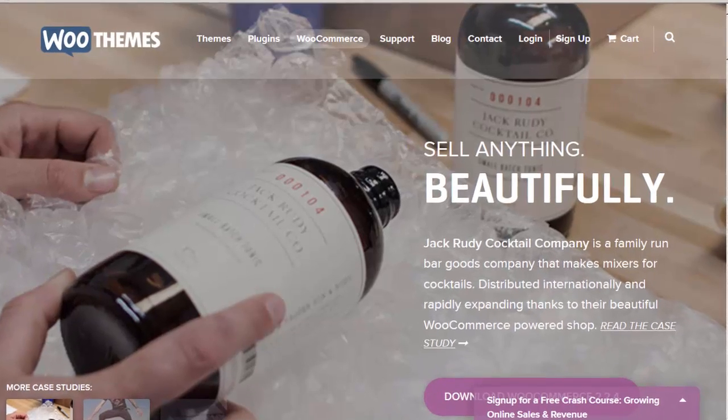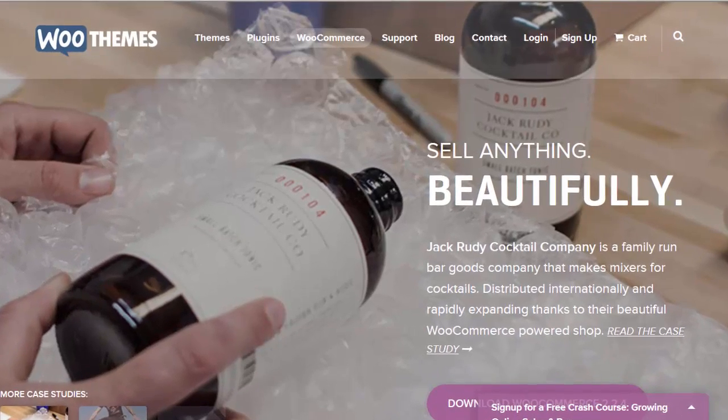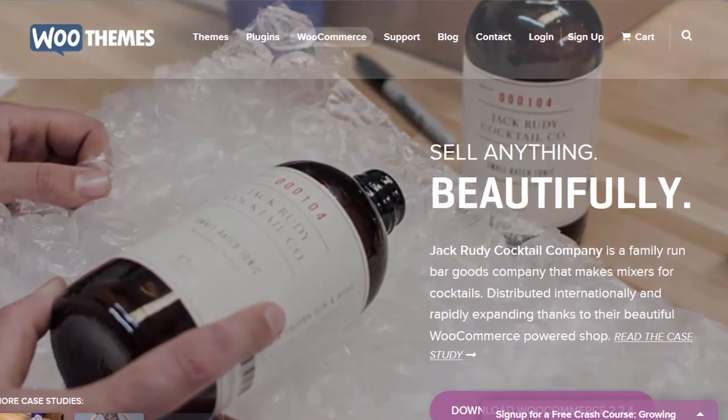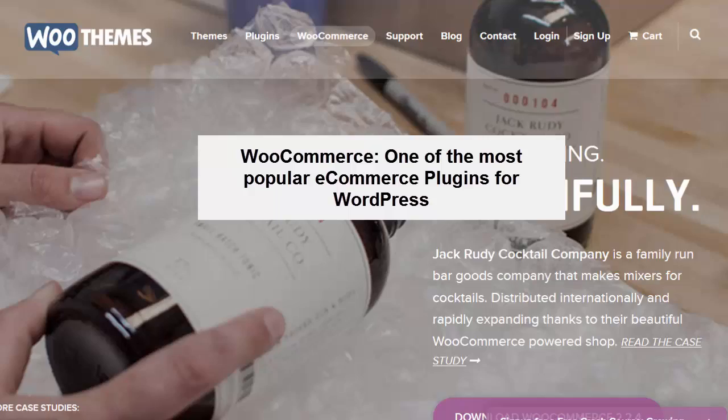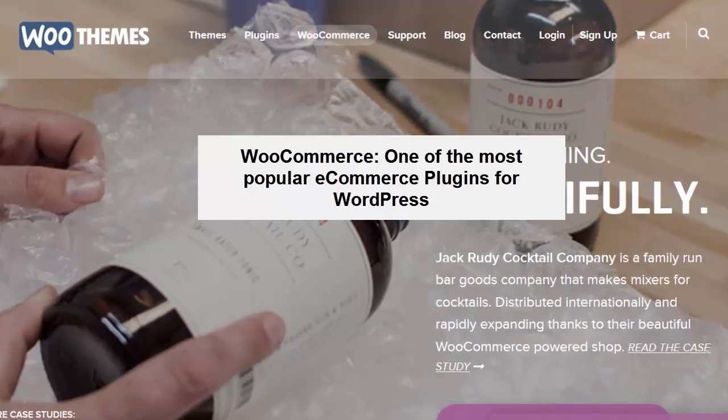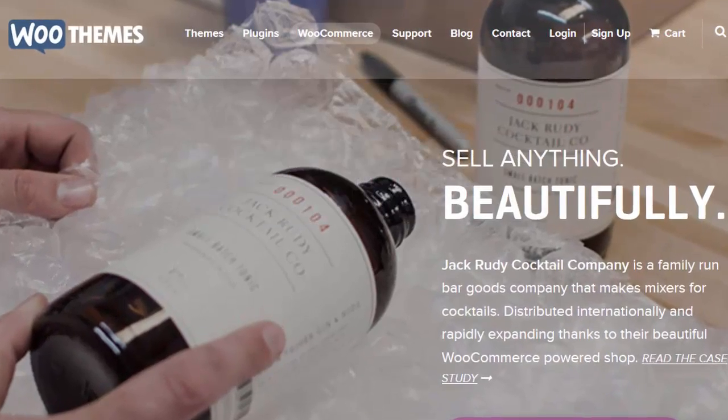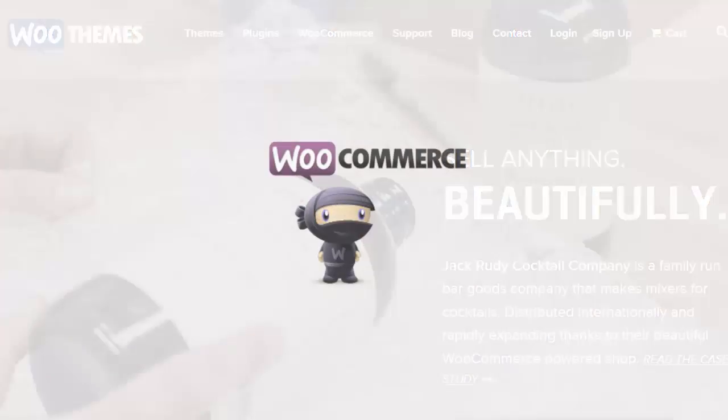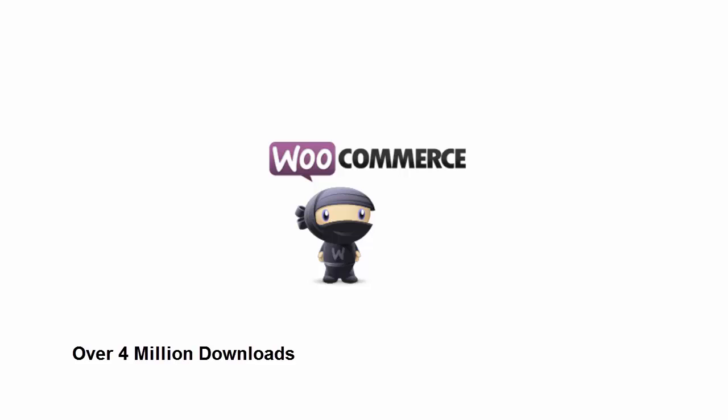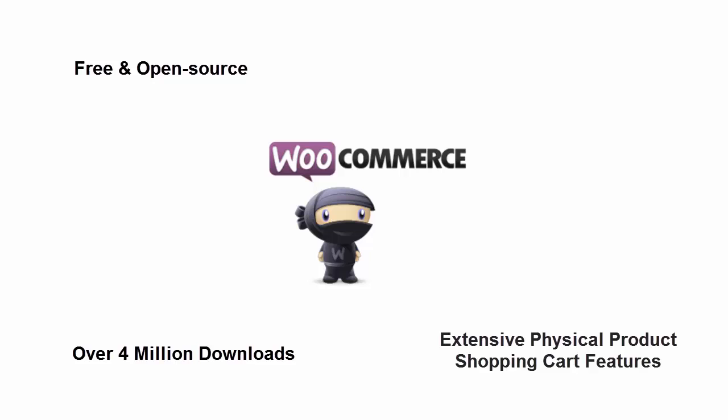WooCommerce by WooThemes is one of the most popular and most used open source e-commerce plugin for WordPress with more than 4 million downloads. WooCommerce is completely free to download but despite being free and open source, WooCommerce offers extensive features out of the box.